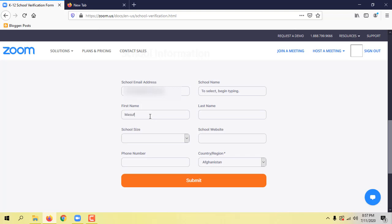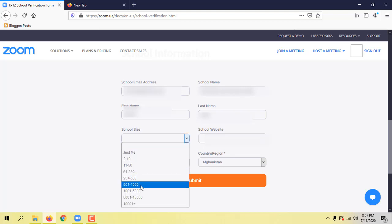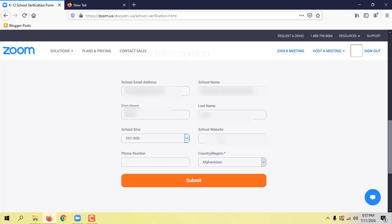Enter the name, the school name, the student name and site address, and finally press control, then submit.